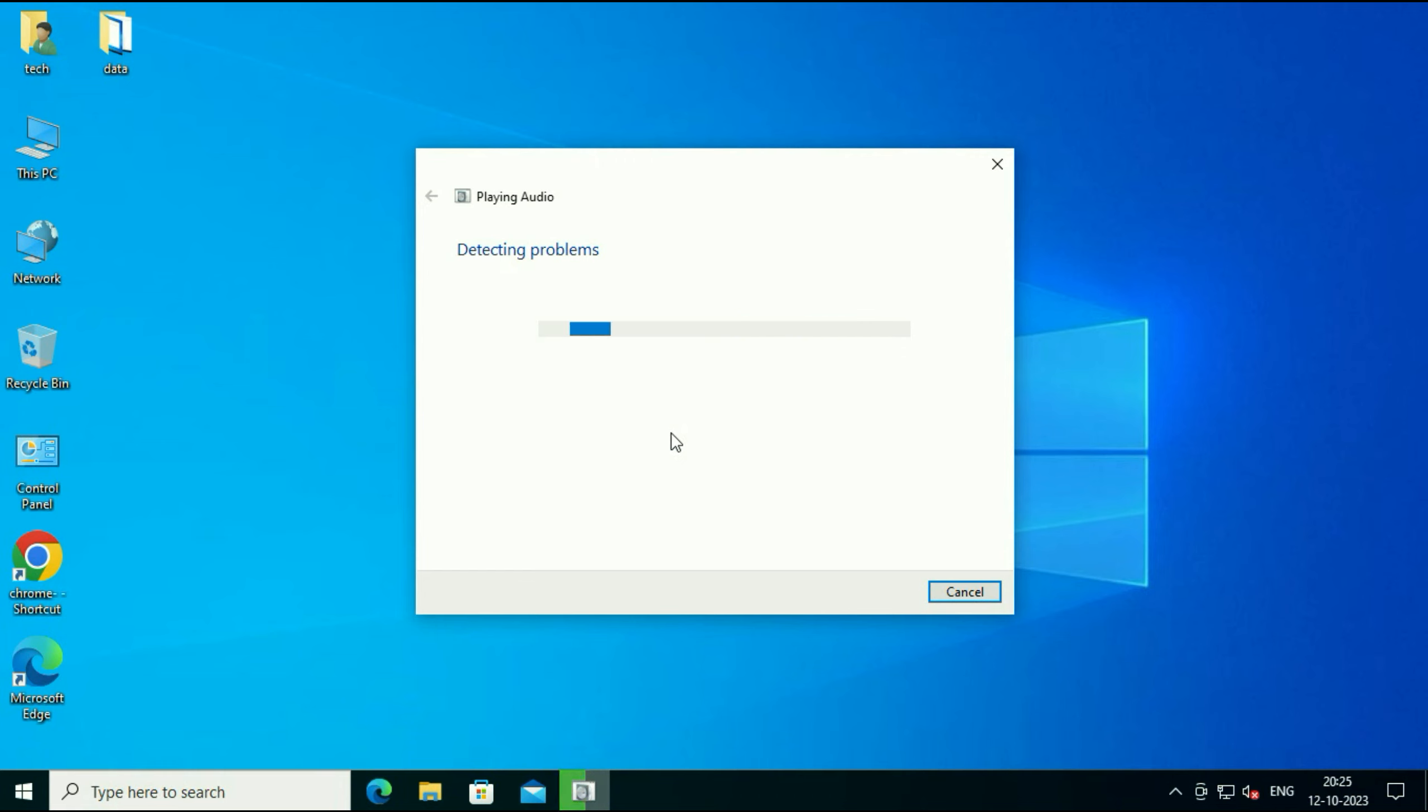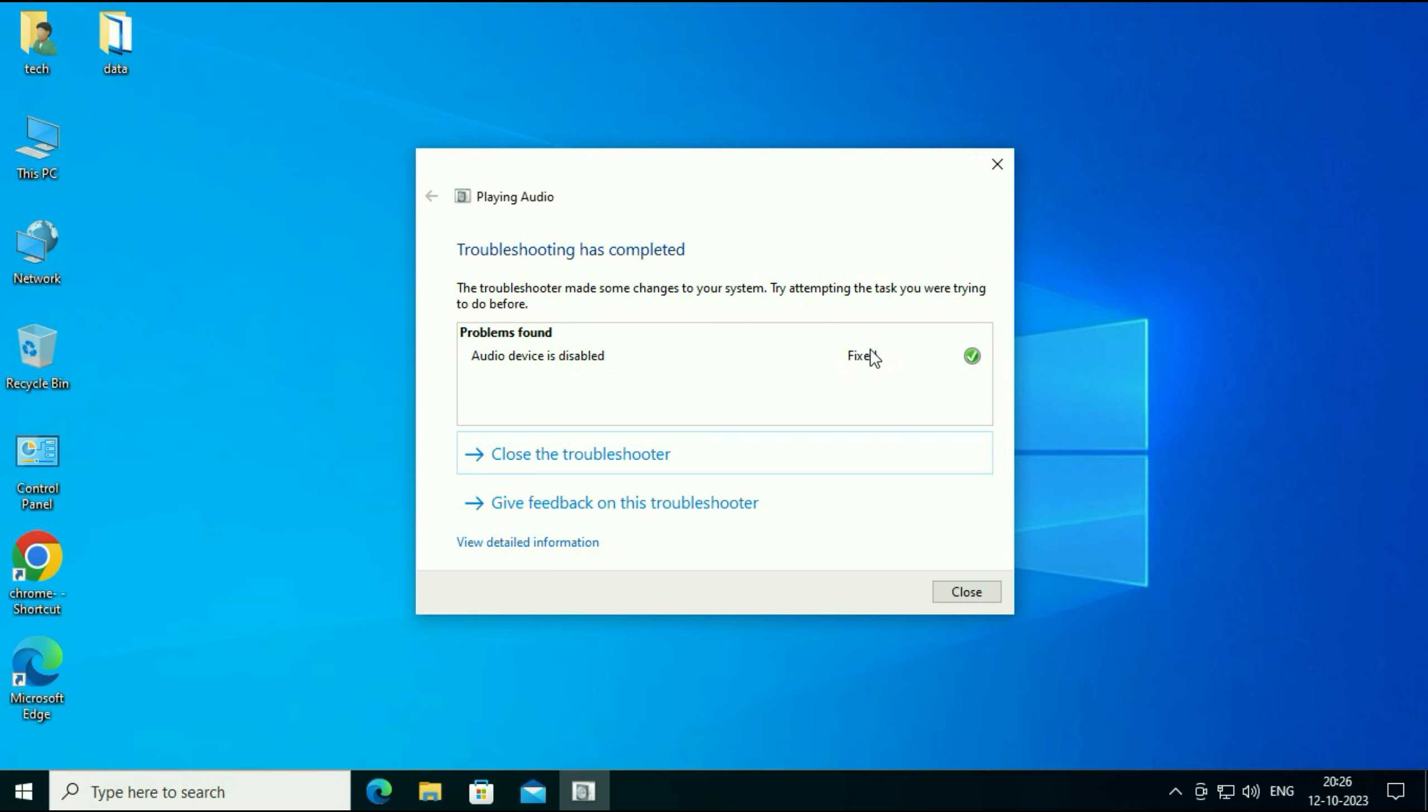After waiting for a few minutes now my issue has been fixed. You can see the issue has been fixed and the error has been removed from my audio icon. In most cases this troubleshooter will fix your issue.